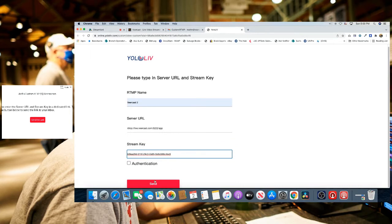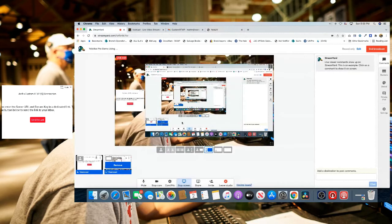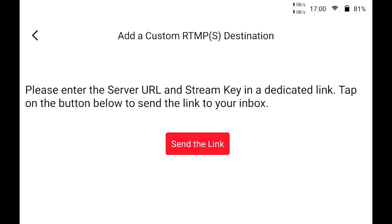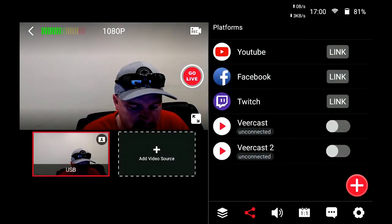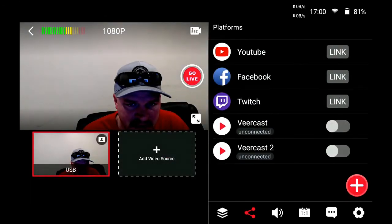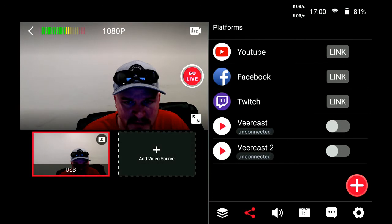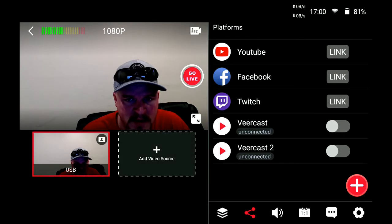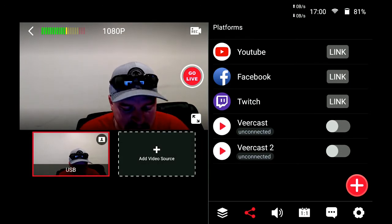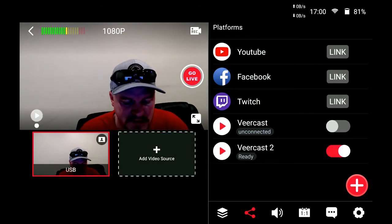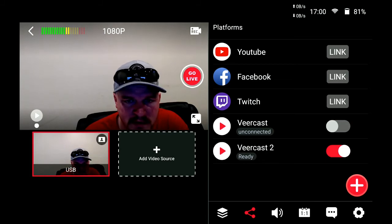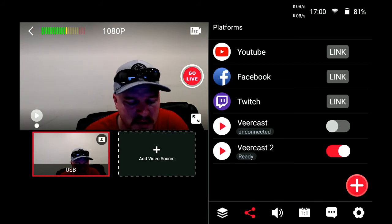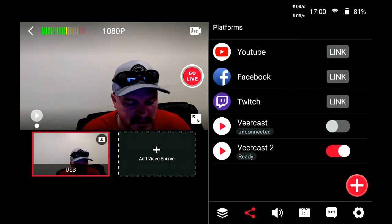That's all we got to do. We hit send, it says we're successful. Now if we go back to the YoloBox Pro, you're going to see right below VeerCast, now VeerCast 2 has populated. If we just hit the little ticker box next to VeerCast 2, it means we're ready to go. You'll see the ready icon down below, and then all we have to do is hit this go live button.